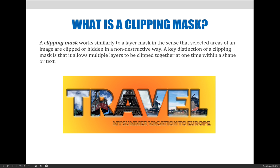That would work, but it's not the best option if you want to confine multiple images within a shape that might move across the page. When you create a layer mask, it's for a very specific area of the layer. If I wanted to move the letter A with the Eiffel Tower, I would have to redo the mask over and over again. So instead of using a layer mask in this situation, we'll use a clipping mask.